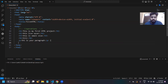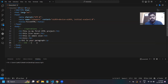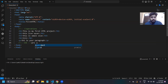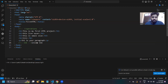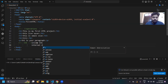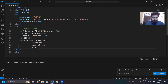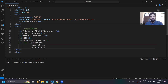Now let's come to the CSS part. The basic aim of CSS is to provide styling to your web page. CSS can be added to your HTML in three ways: first is inline CSS, second is internal CSS, and third is external CSS.